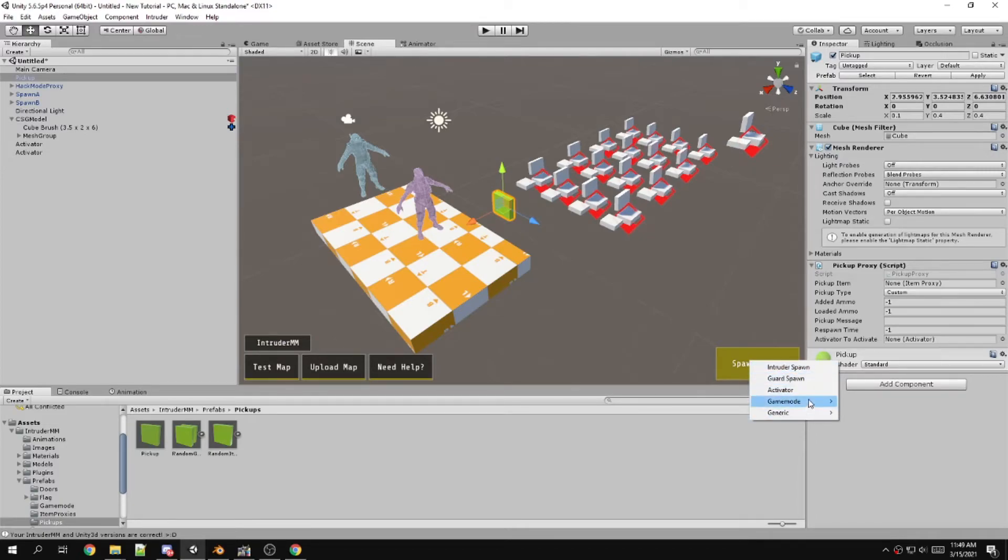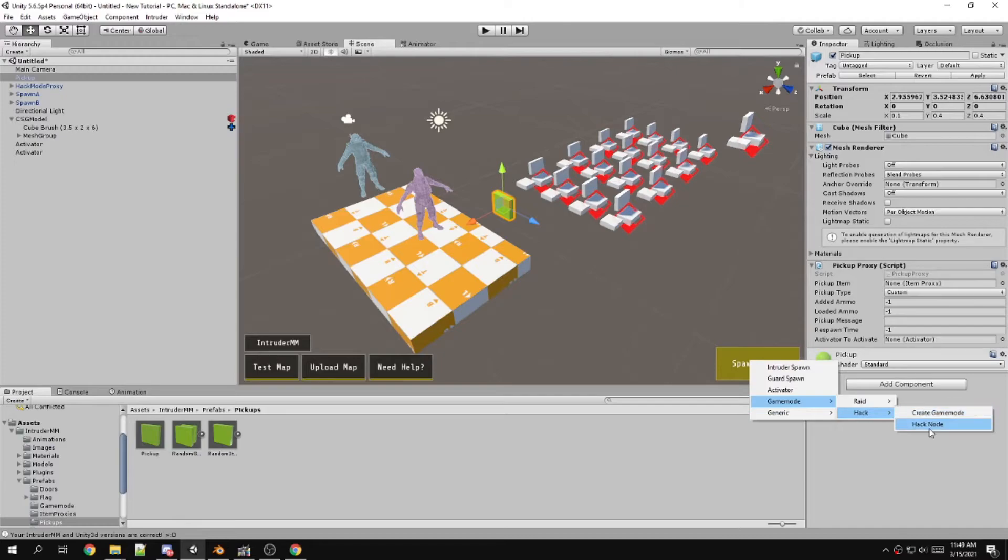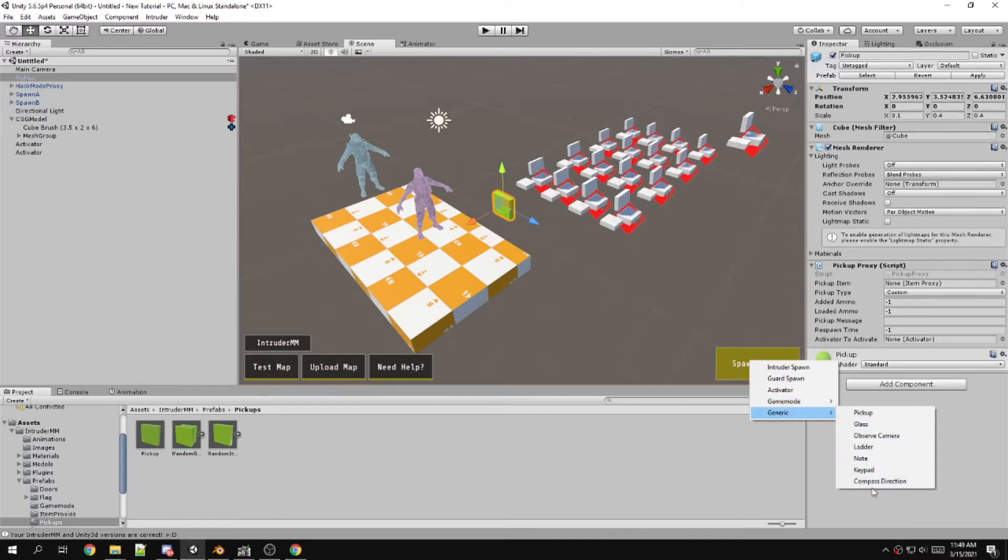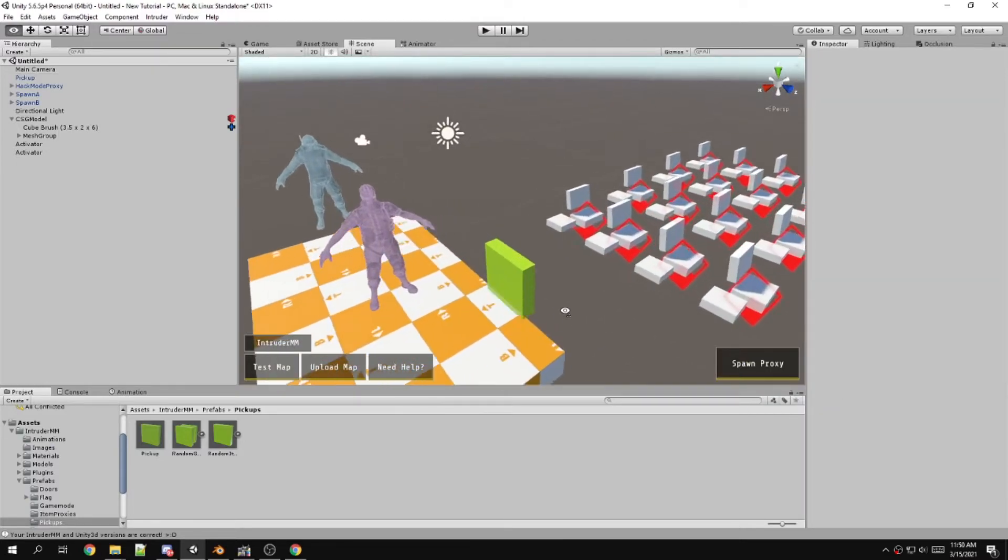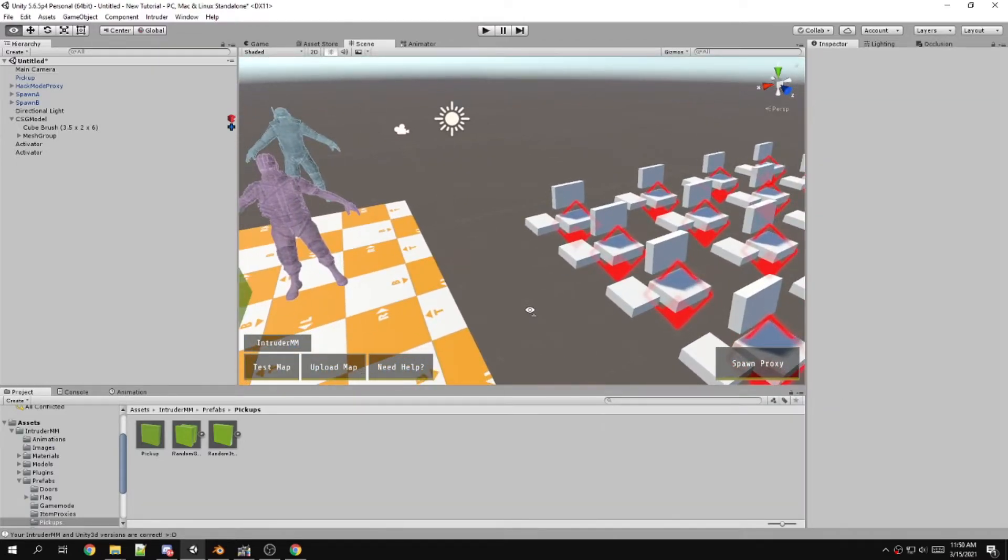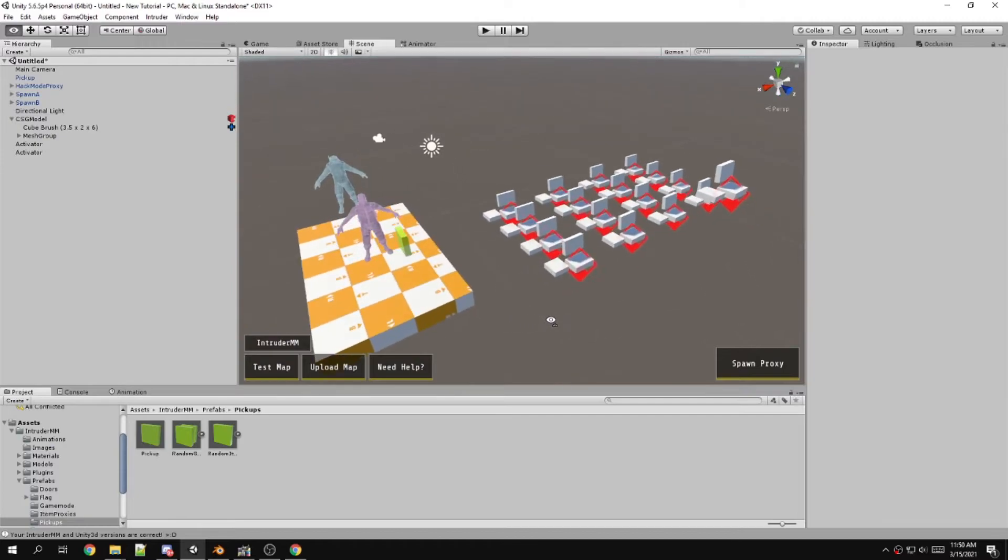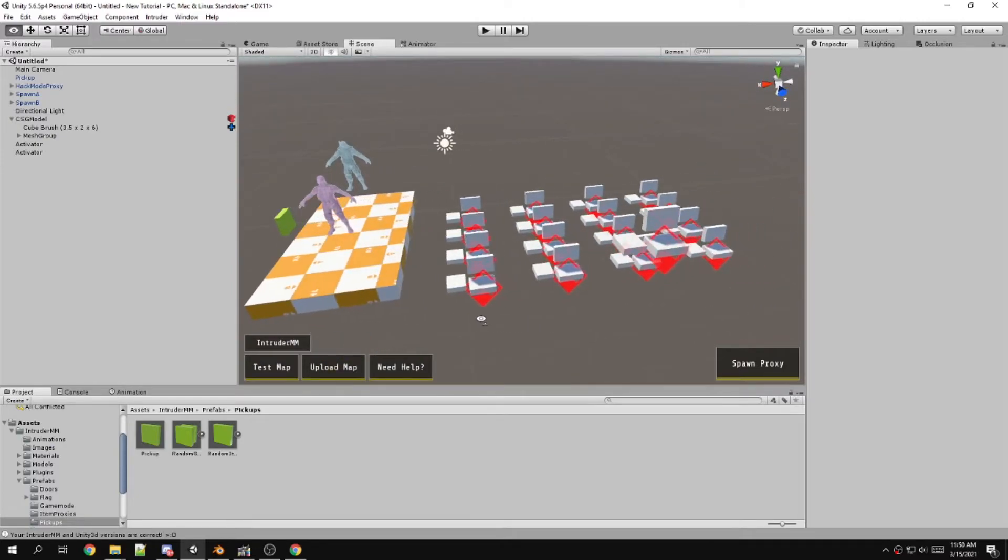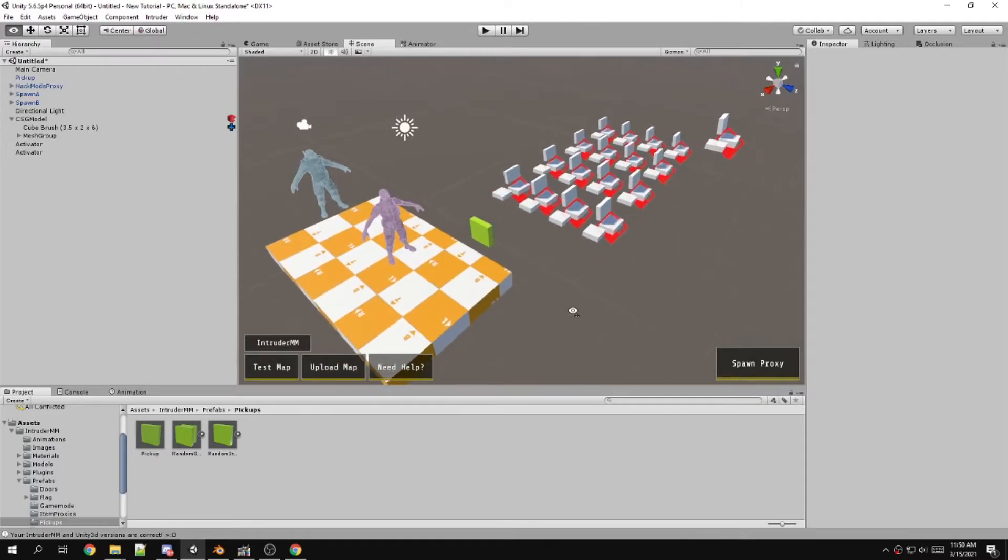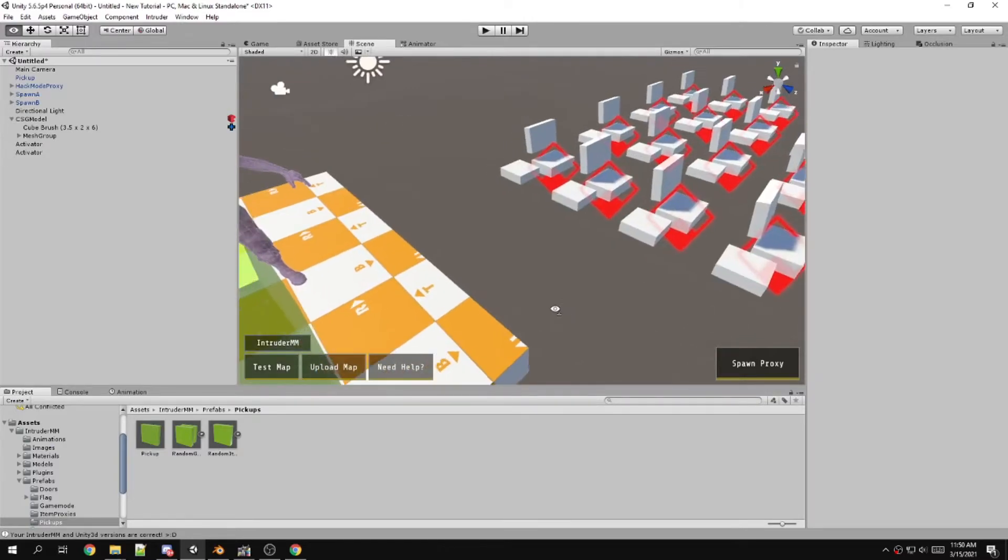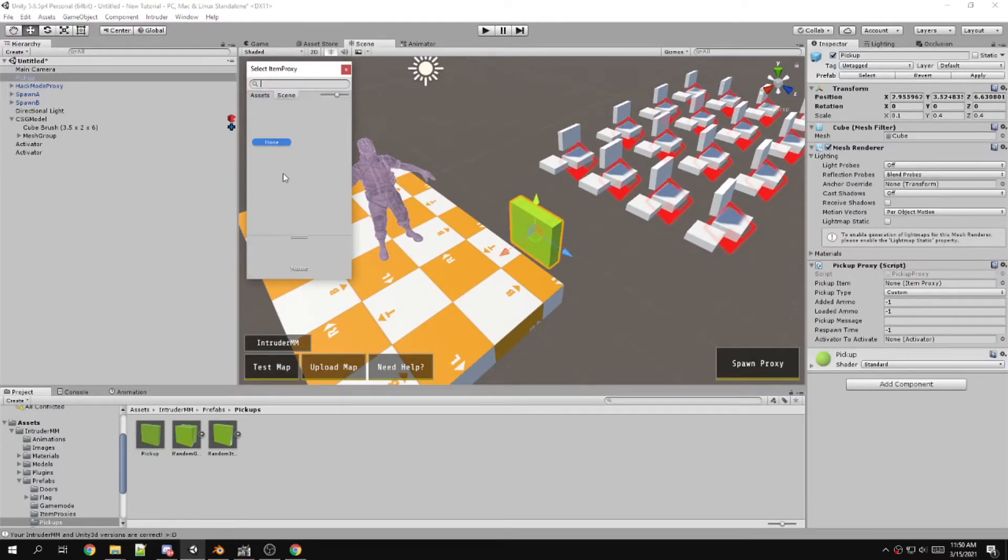Here it lets you do different game mode things. You can create a game mode, hack nodes, here are the other proxies that are available. There are also some things that are missing, for instance the balloon pickup. You'd think you'd be able to find it here in the assets, but no.